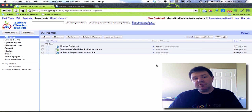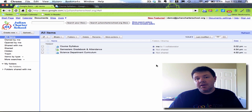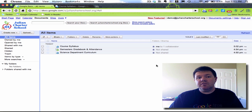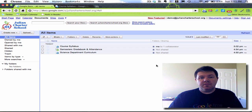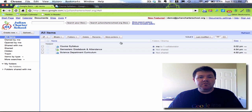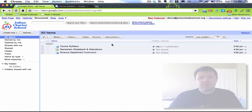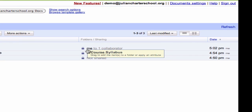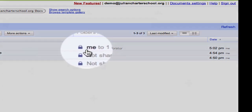Good afternoon. My name is Chris Bell, and today I'm going to give you the speed version of Shared Settings for Google Docs and Google Apps. Basically, Shared Settings are some really cool things that allow you to control who can view your documents.